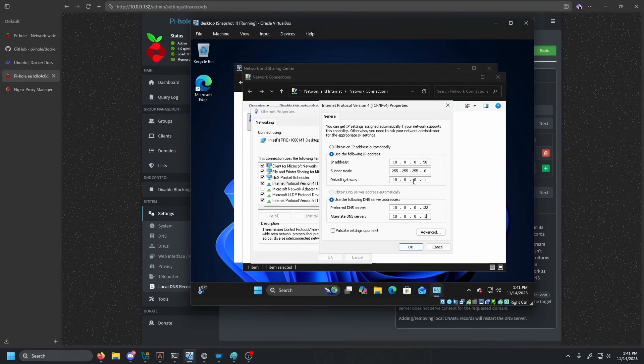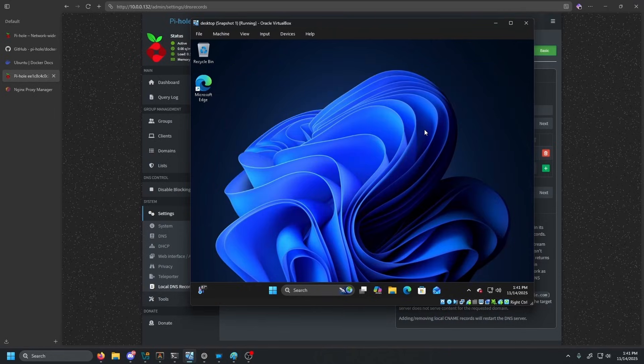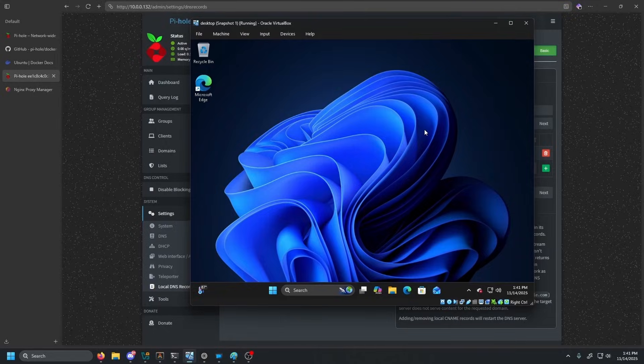So then let's go ahead and click okay. And click close. And then now this computer is pretty much set up. All the rest of the setup is pretty much going to be in Nginx proxy manager.